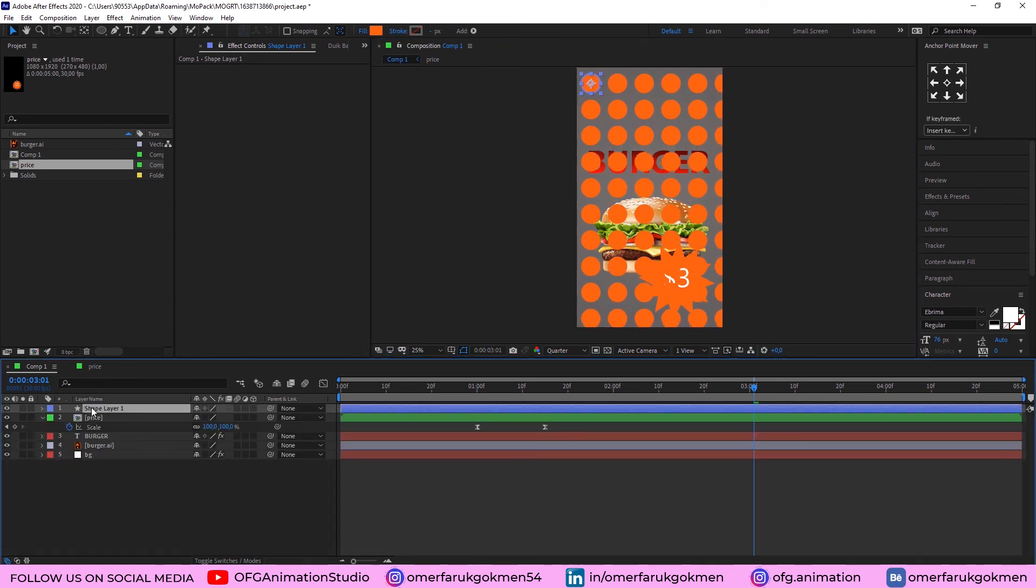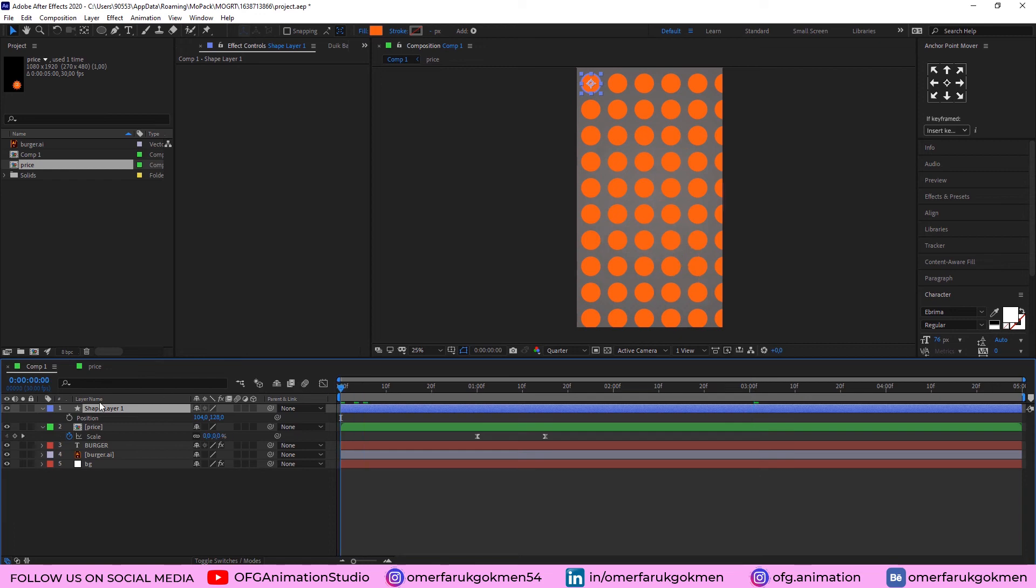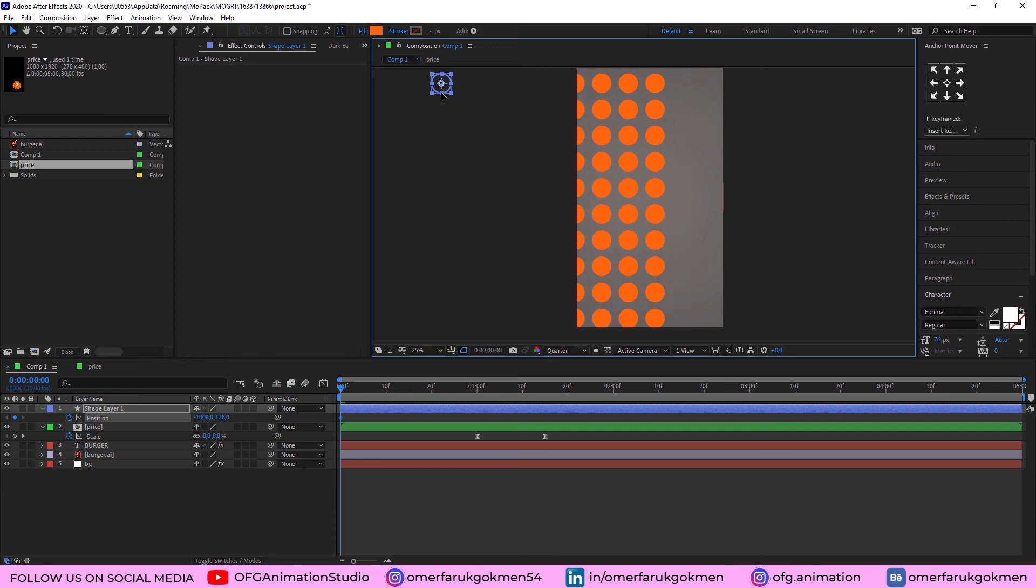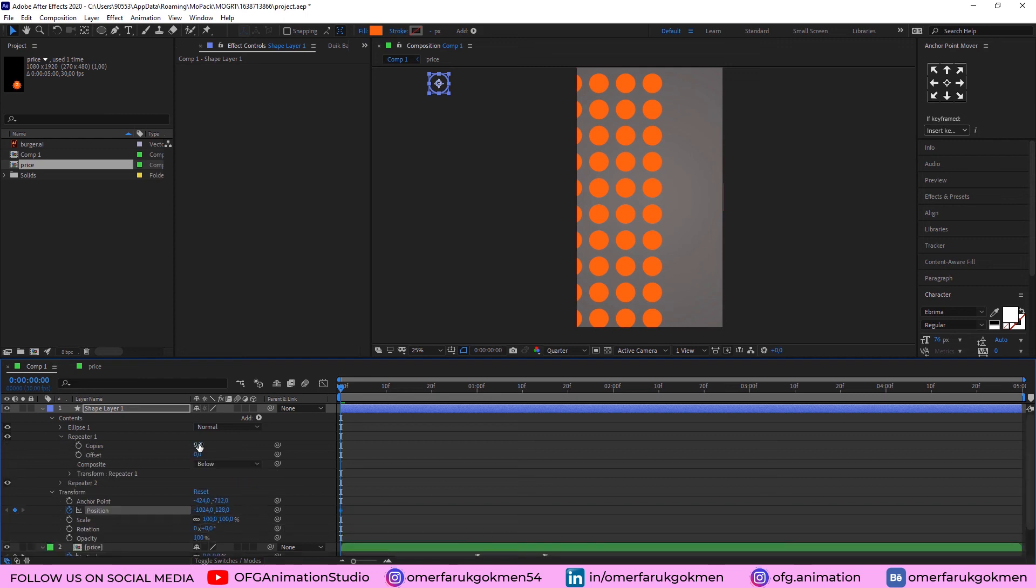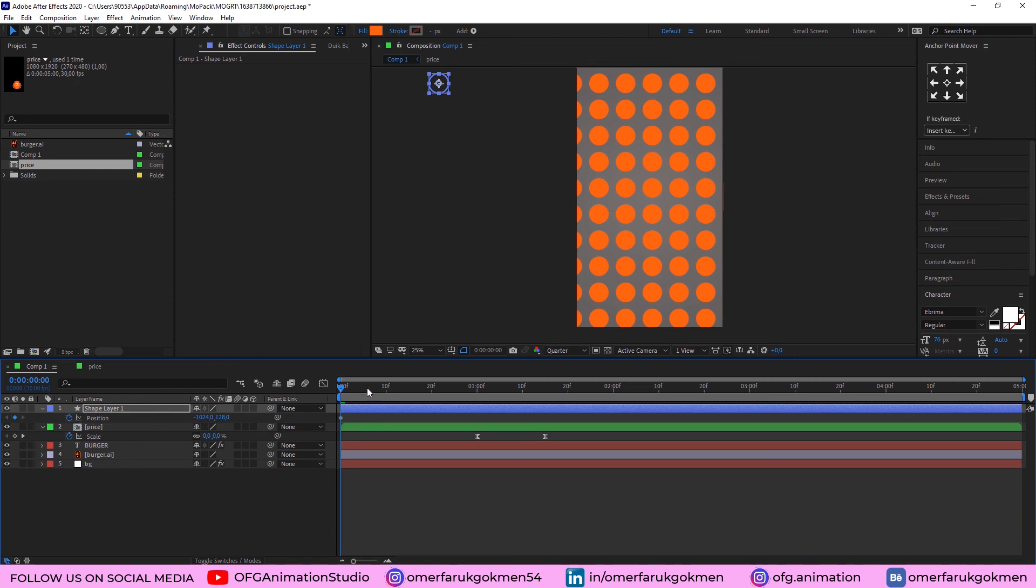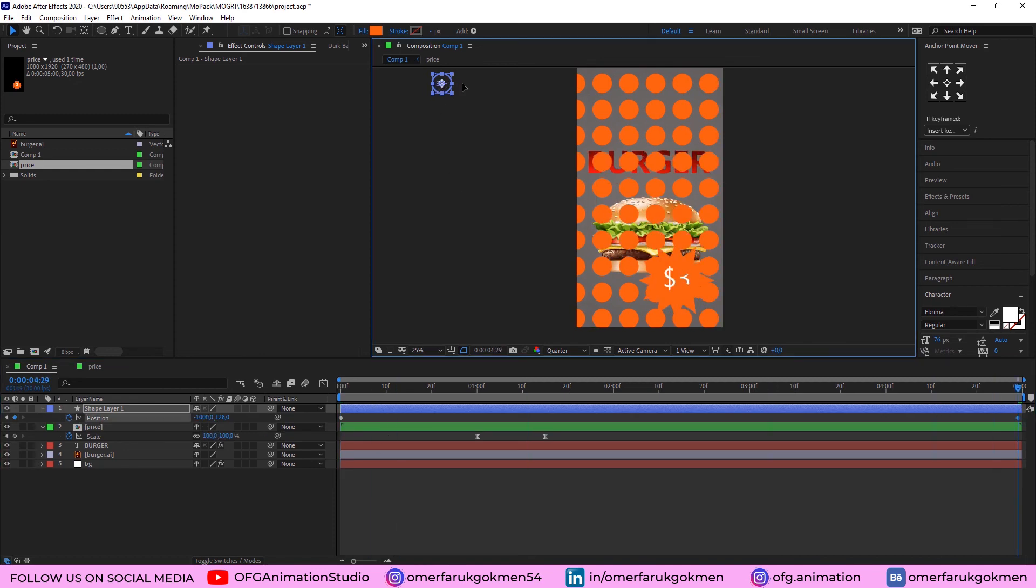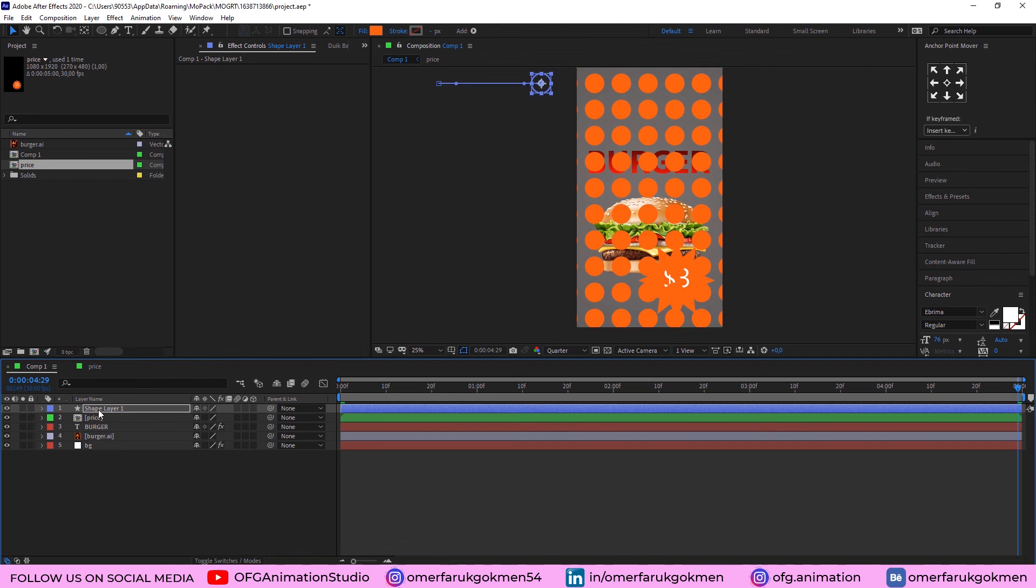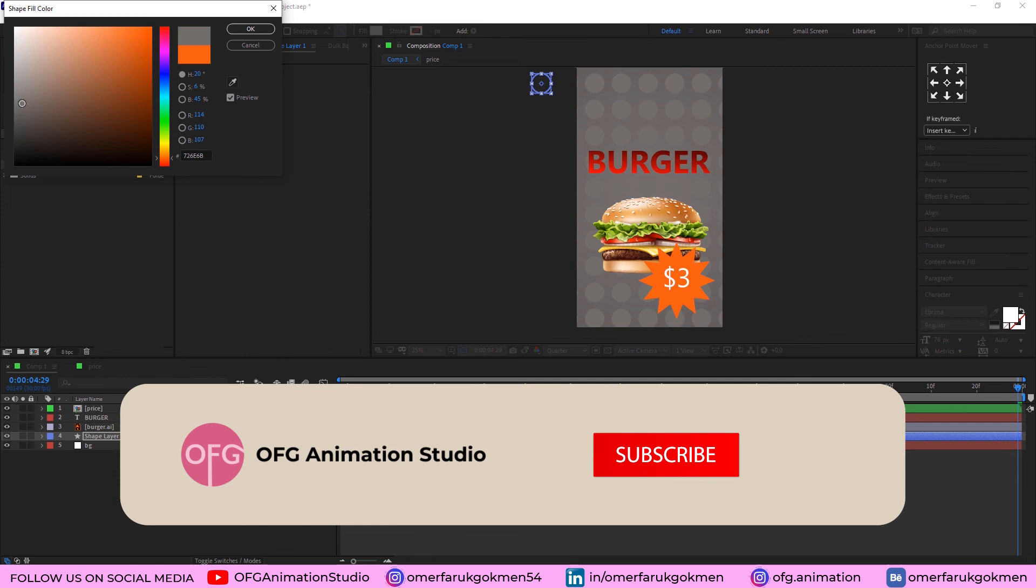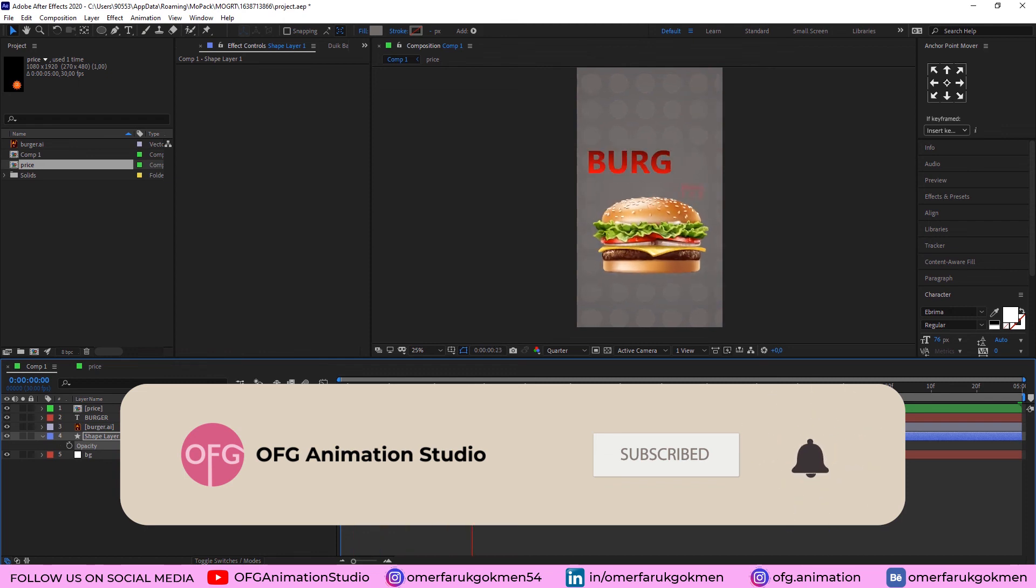And press P on the keyboard. Create a position keyframe, but drag it here. And lastly, and don't forget, come to the content, repeater 1, increase the copies for the X axis. Good. Press U on the keyboard and change the position. Alright. Good. And don't forget, put this layer under the VG. Let's change the color. Alright. Good. Press T on the keyboard. Decrease the opacity. So, let's see the animation. And we have a background animation as well. Alright, everyone.